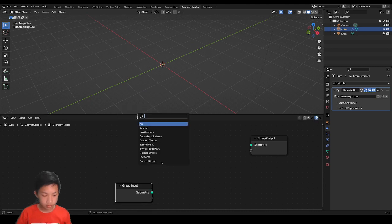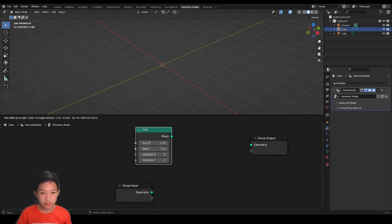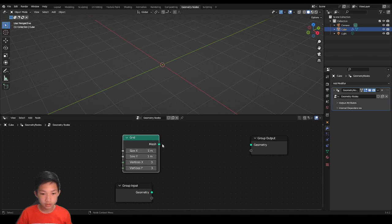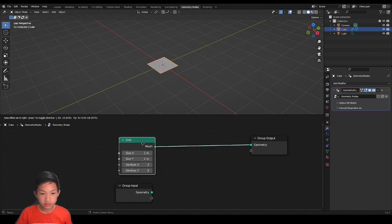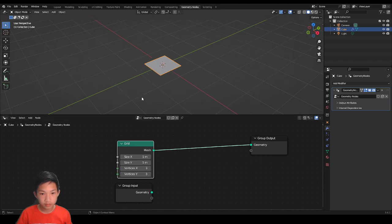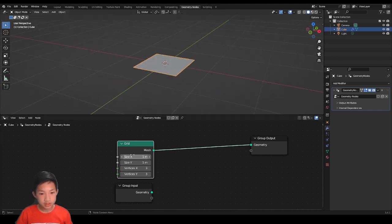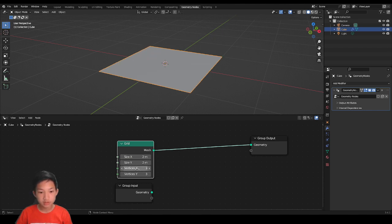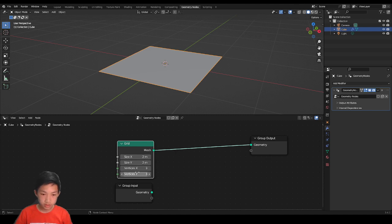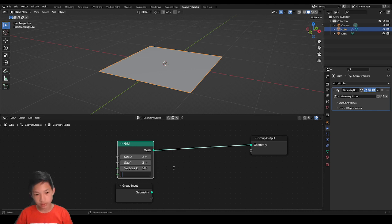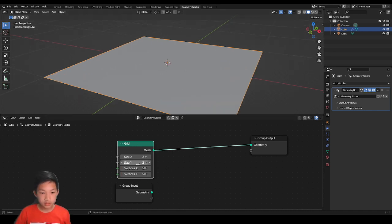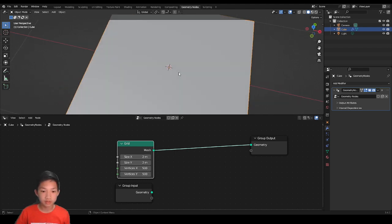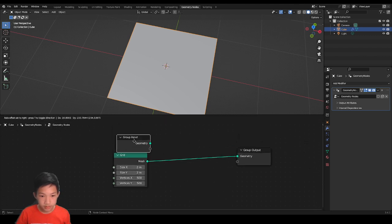We can unplug the cube and add a grid right here, then plug it in to the output. As you can see, we have a plane or grid now. Let's increase the size of it to two meters by two meters. We're going to make a terrain, so we want it to be more detailed — we can increase the vertices to like 500, which is quite ideal for this kind of project. Basically, the vertices represent the amount of subdivisions or vertices we have.